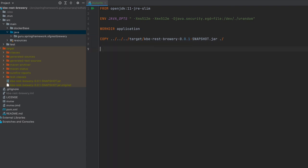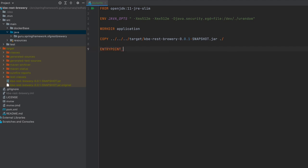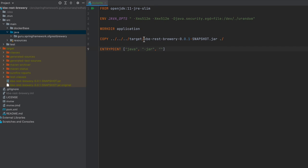Then we want to do ENTRYPOINT. We're going to pass it a command line, so we're going to say java. Here we want to give it the name of the JAR. This is a little lengthy and easy to mistype, so I'm going to copy that to the clipboard and we'll paste that in.